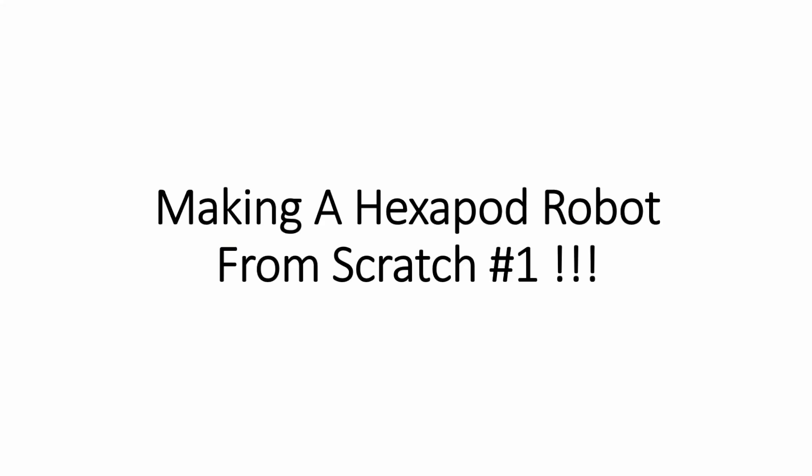Hello there, this is part 1 of what I hope to be a series on my build process for my hexapod robot that I'm making from scratch.